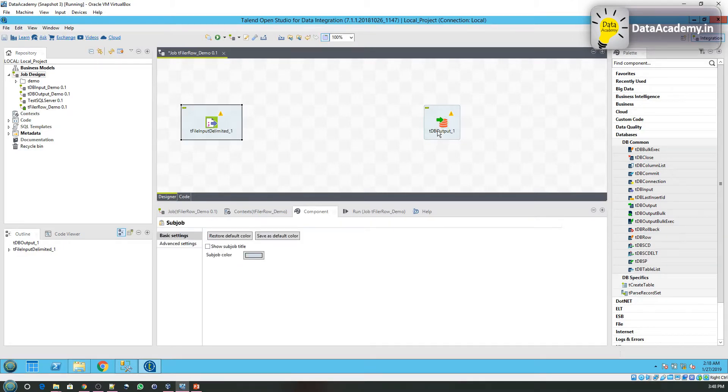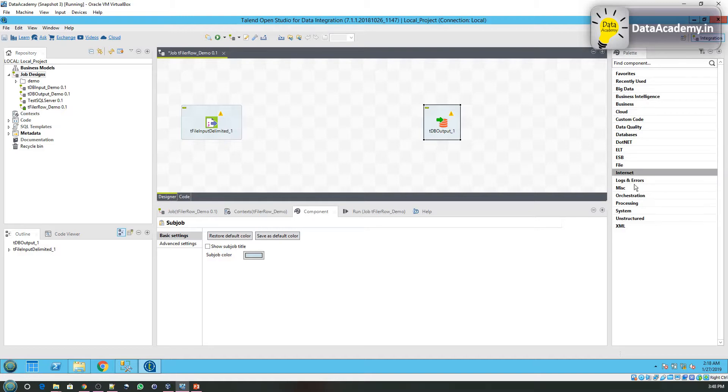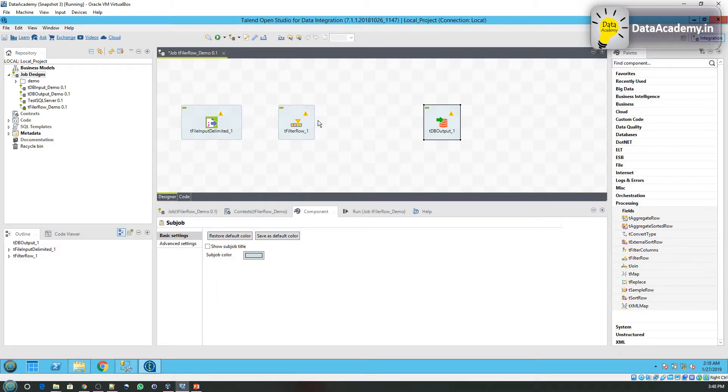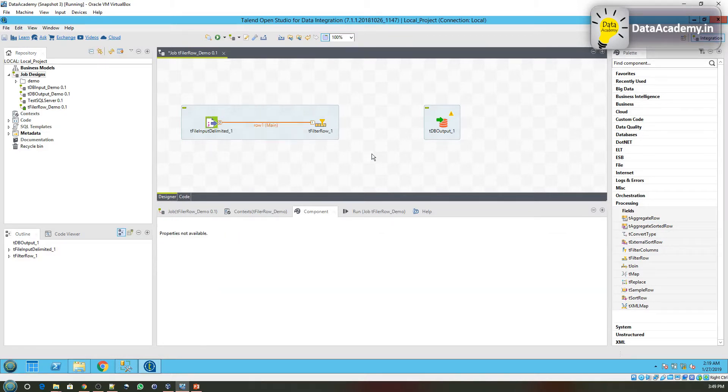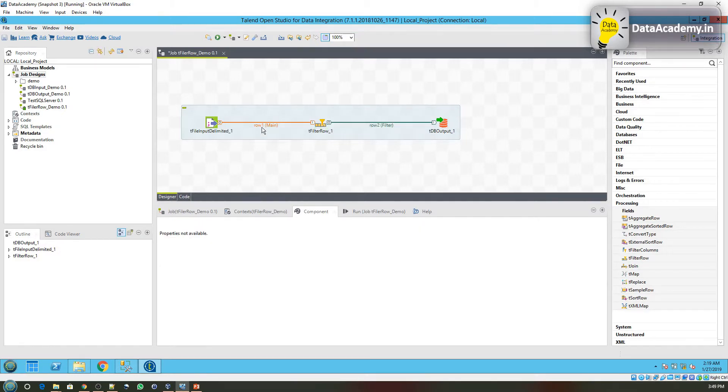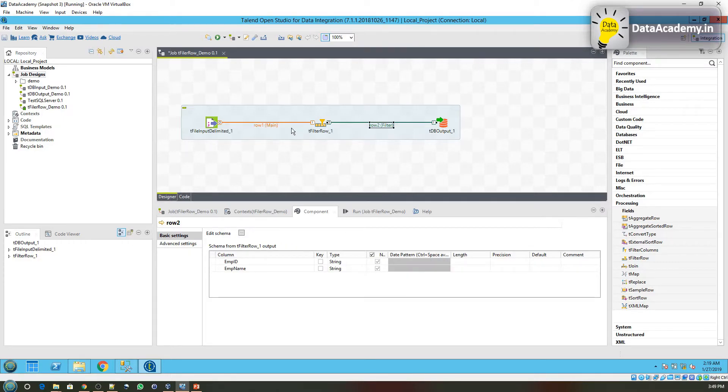Now we have the input and the output, but we still need a component that can filter out the data. For that, I'll head over to Processing where we have the tFilterRow component. Drag the output from the first component into filter row, and again from tFilterRow to the DB output. If you click on the data pipeline, which is row1 and row2, you will see the schema is the same.